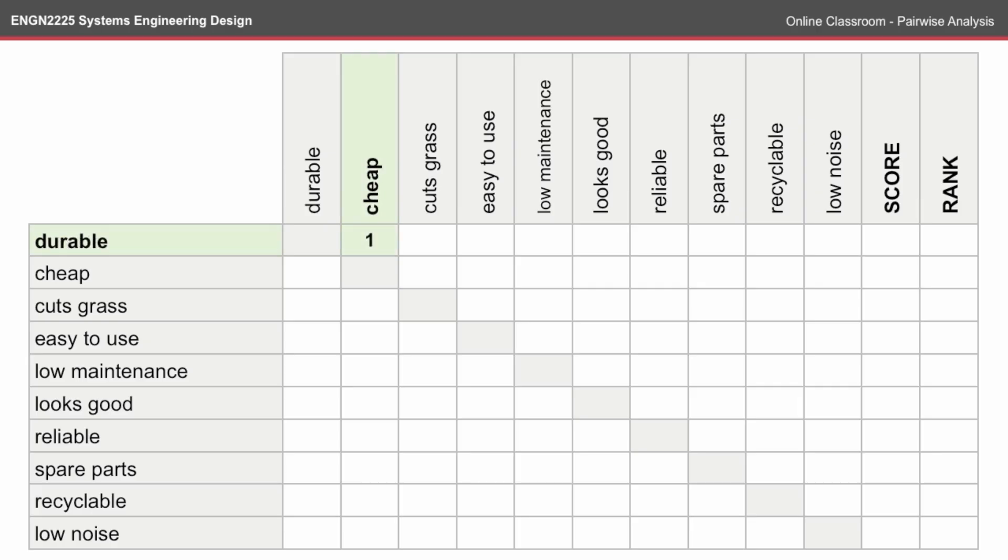With the pairwise analysis, you go through a process where you compare the requirements against each other. Going along the rows, if it's considered more important, you give it a 1. And if it's considered less important than what's in the column, you give it a 0.